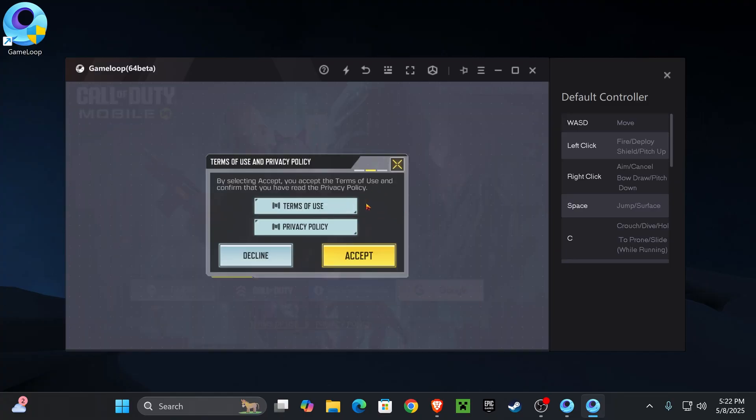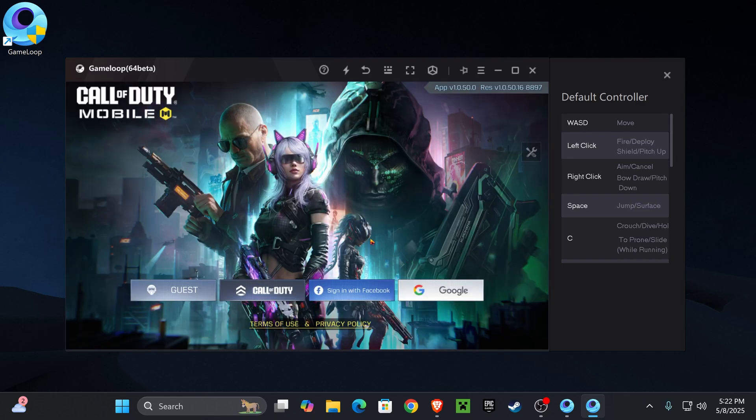If you get this prompt in here, you're free to read through that and then go ahead and hit accept if you accept. Here is a very important part. I recommend that you log in with a Call of Duty account or some account that you have access to. Because if you play as a guest, you won't be able to carry over your progress.